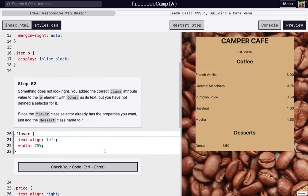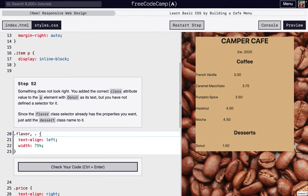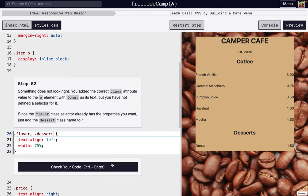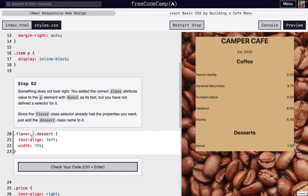Okay, so for the next step, we don't have any CSS for the dessert class, but we want it to look just the same as flavor, so we're just going to add a comma and then dessert. We added that extra dessert class just in case we want desserts to look a little bit differently from the flavors of coffee. But for now, we want them to look exactly the same, so we'll just add them right here with the comma separating.